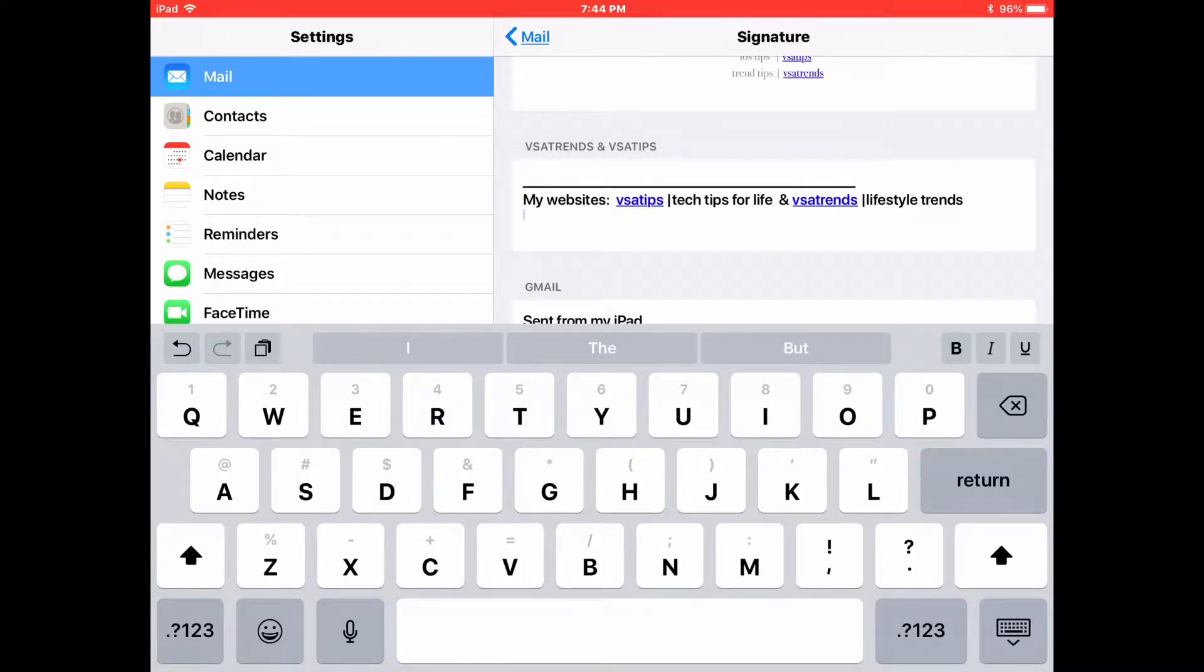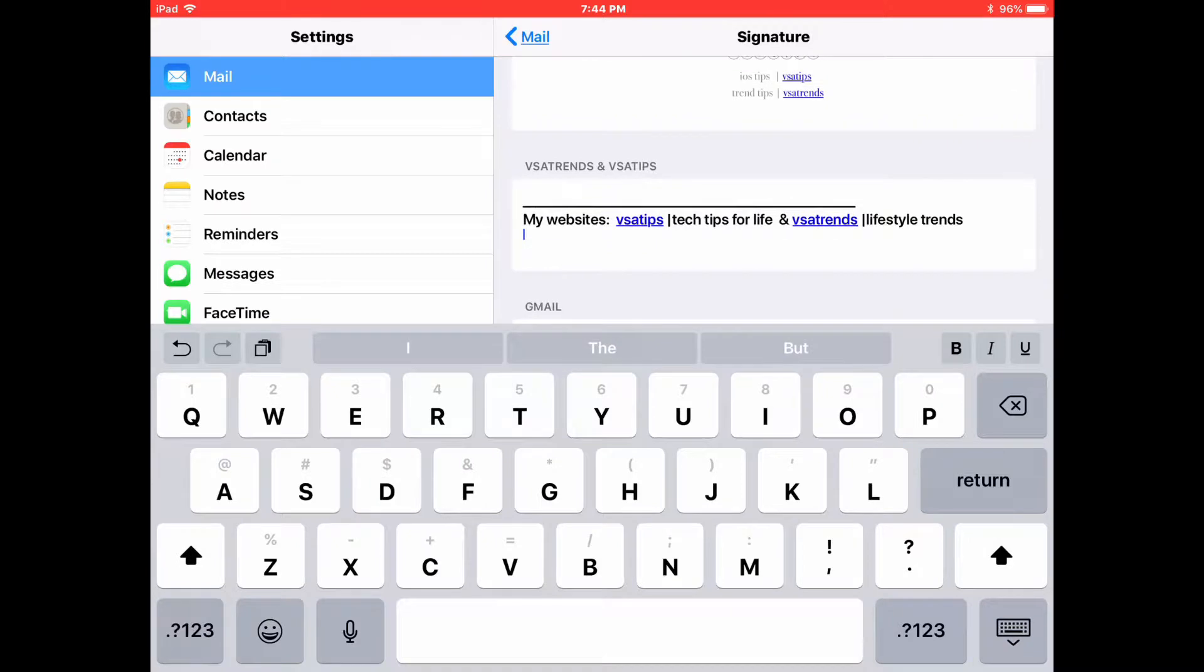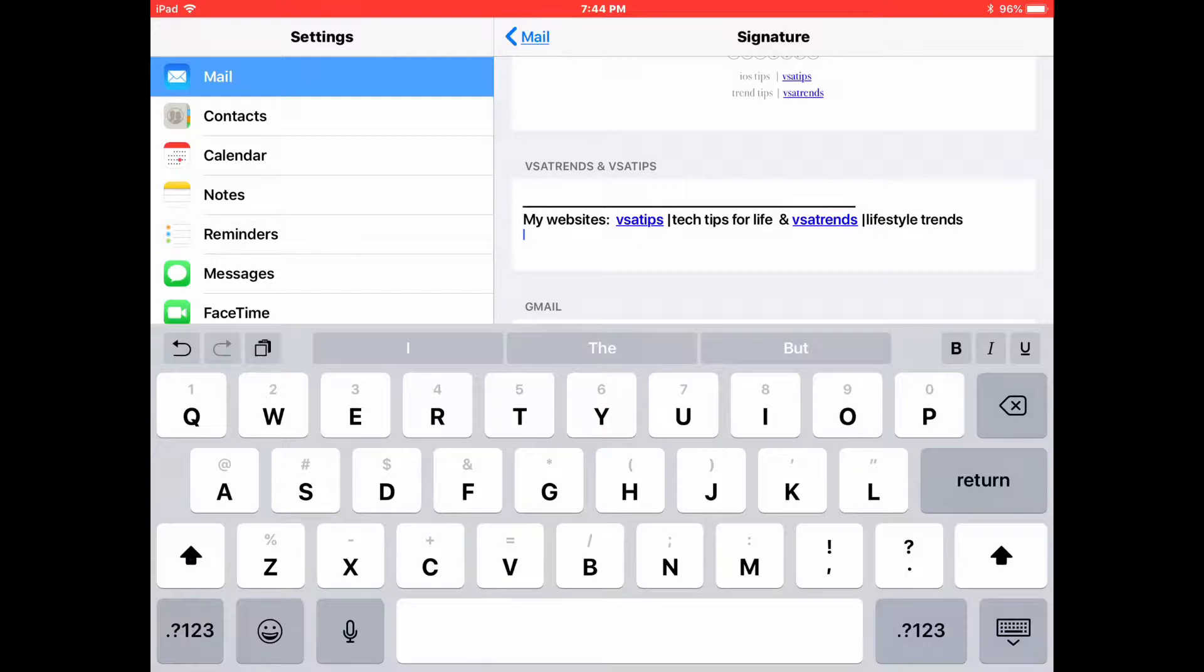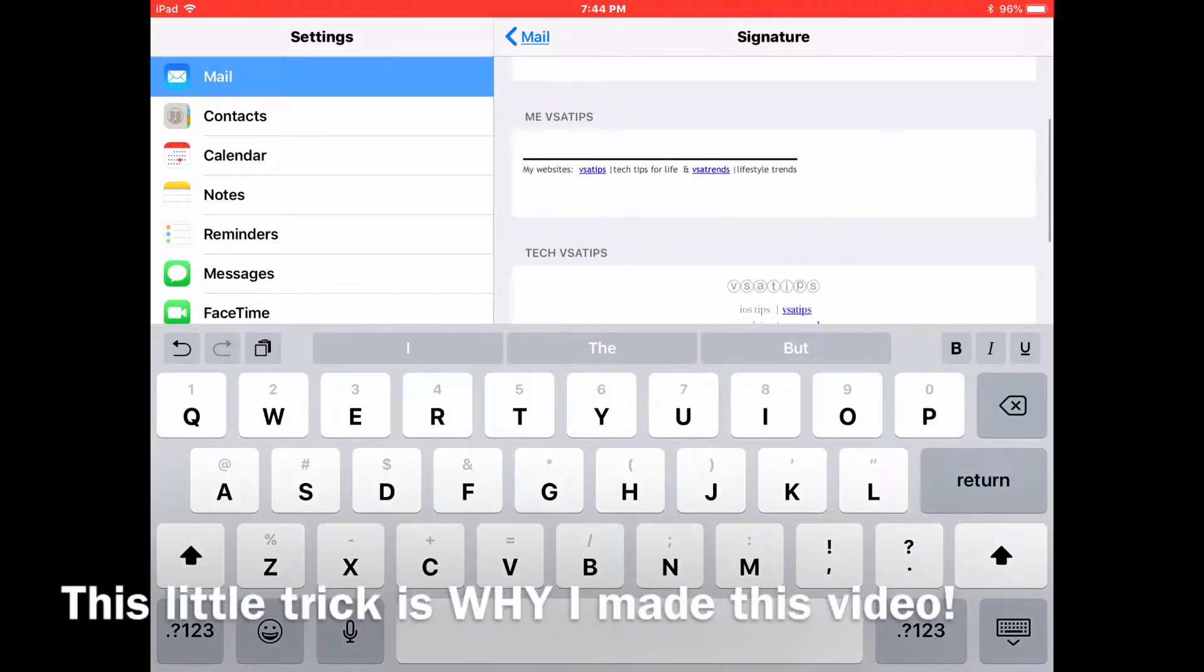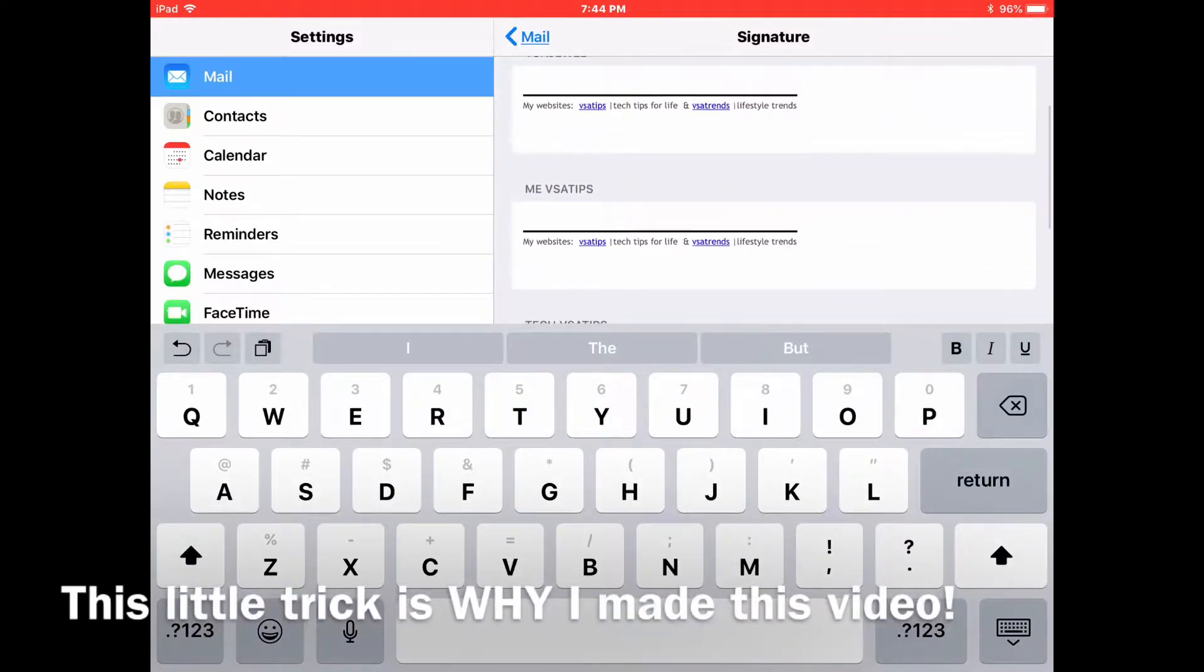But there's a little bit of a problem. You'll see that it's just doing it in the normal standard iOS font and font size. I want it in the cool size font that I spent a lot of time creating in Pages. So I discovered a little trick.